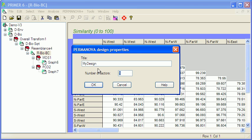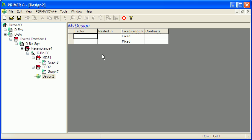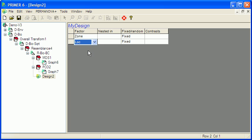And first we'll need to create a PERMANOVA design. It's going to have two factors. The first factor is going to be zone, north or south, and the second one is going to be location, which are my four locations east to west across.